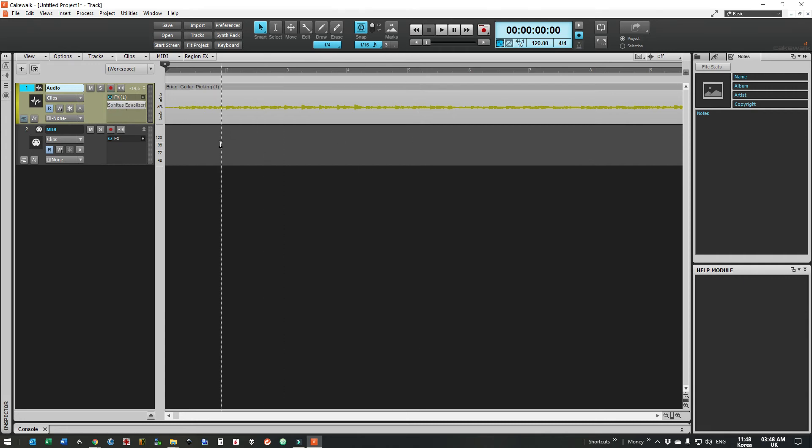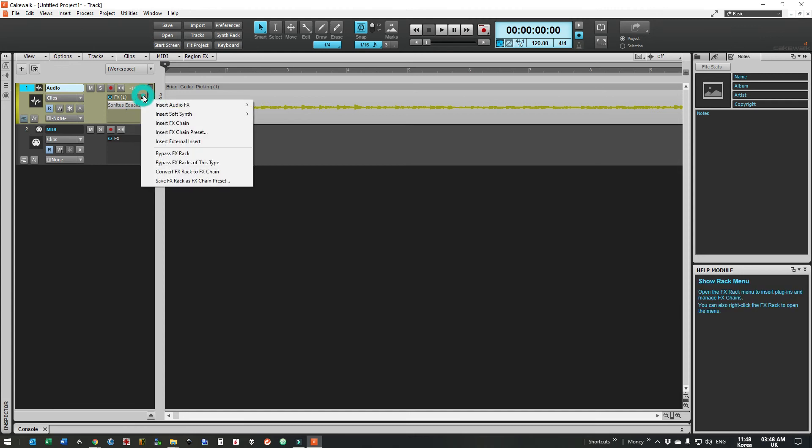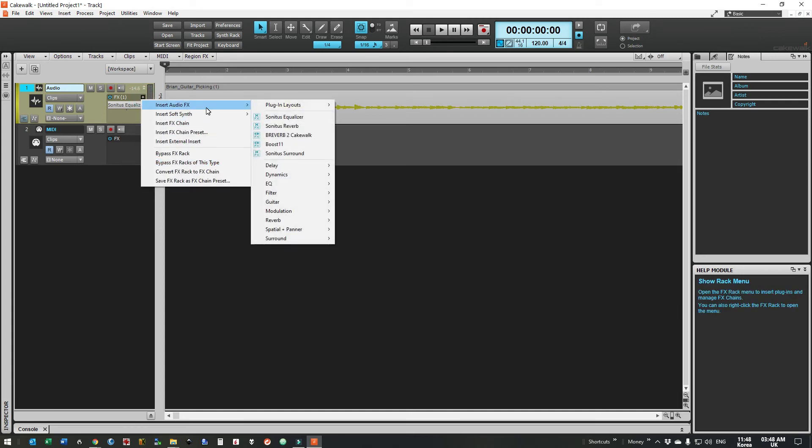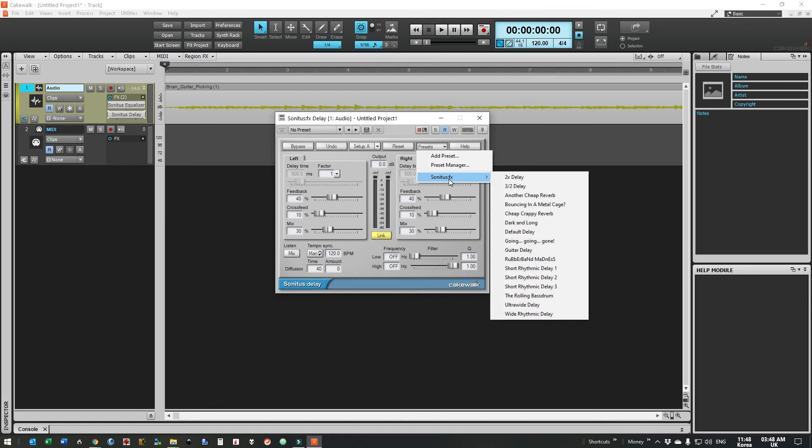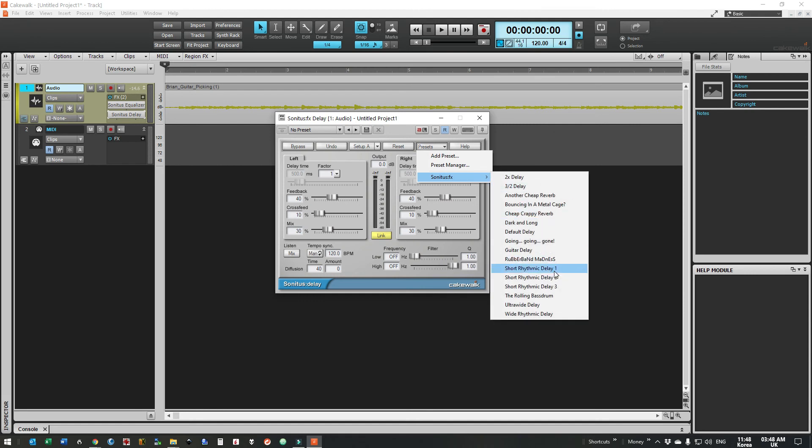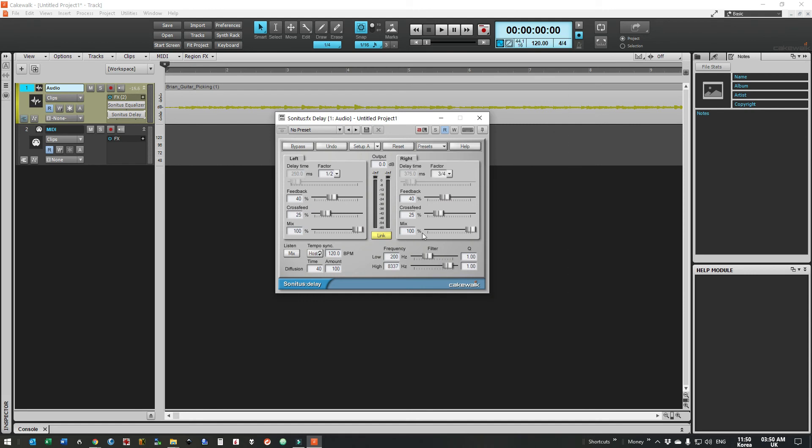Then let's add the digital delay. We are just going to use a preset here which is the short rhythmic delay 1. So under presets and we're going to mix at 25%. There we go.